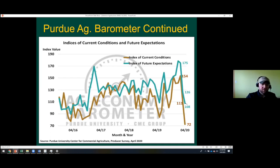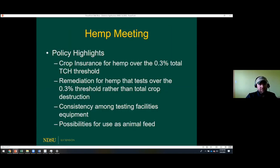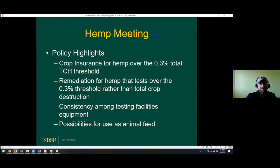My last slide is a totally different topic — hemp policy. We had a hemp meeting yesterday hosted by Dave Ripplinger and I moderated two discussion rooms on policy. The first major concern among potential producers and policymakers in Minnesota and North Dakota is crop insurance for hemp. If the crop exceeds the 0.3 percent THC threshold, it has to be destroyed, and there isn't really an insurance mechanism to recoup that loss — this especially affects CBD producers.